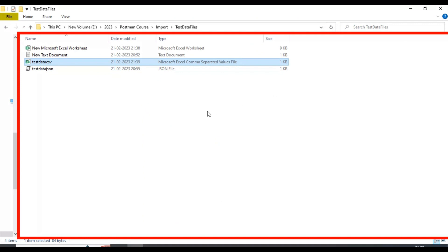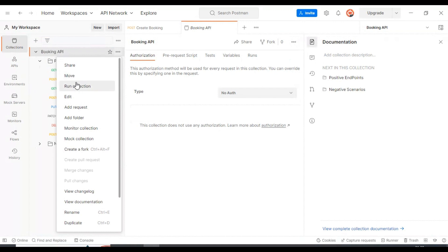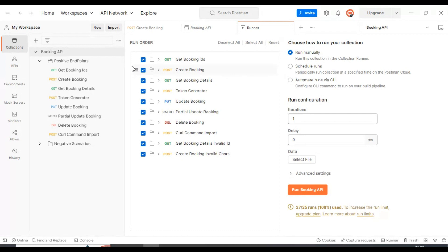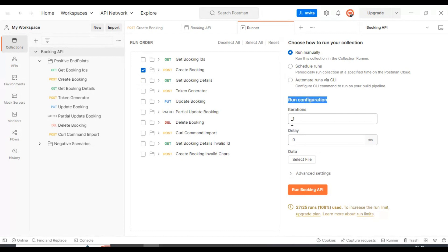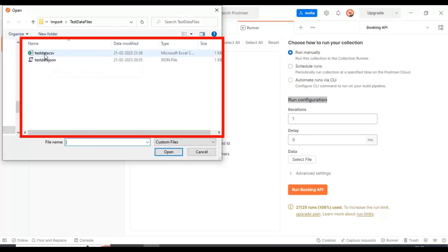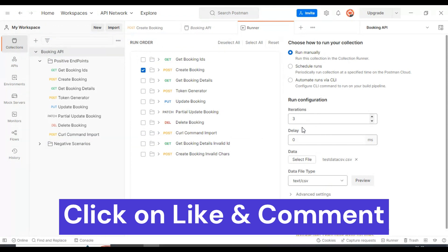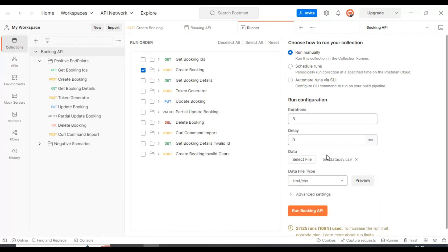This is all about creating the test data file. Now let's go to Postman. I will select the collection, click the three dots, and select Run Collection. We will use only the Get Booking API and uncheck all other API calls. On the right side in the run configuration, the iterations will become three once we select the test data file. I will select the testdata CSV file, click Open, and the iterations count increases to three. The file is shown and the data file type is text/CSV.